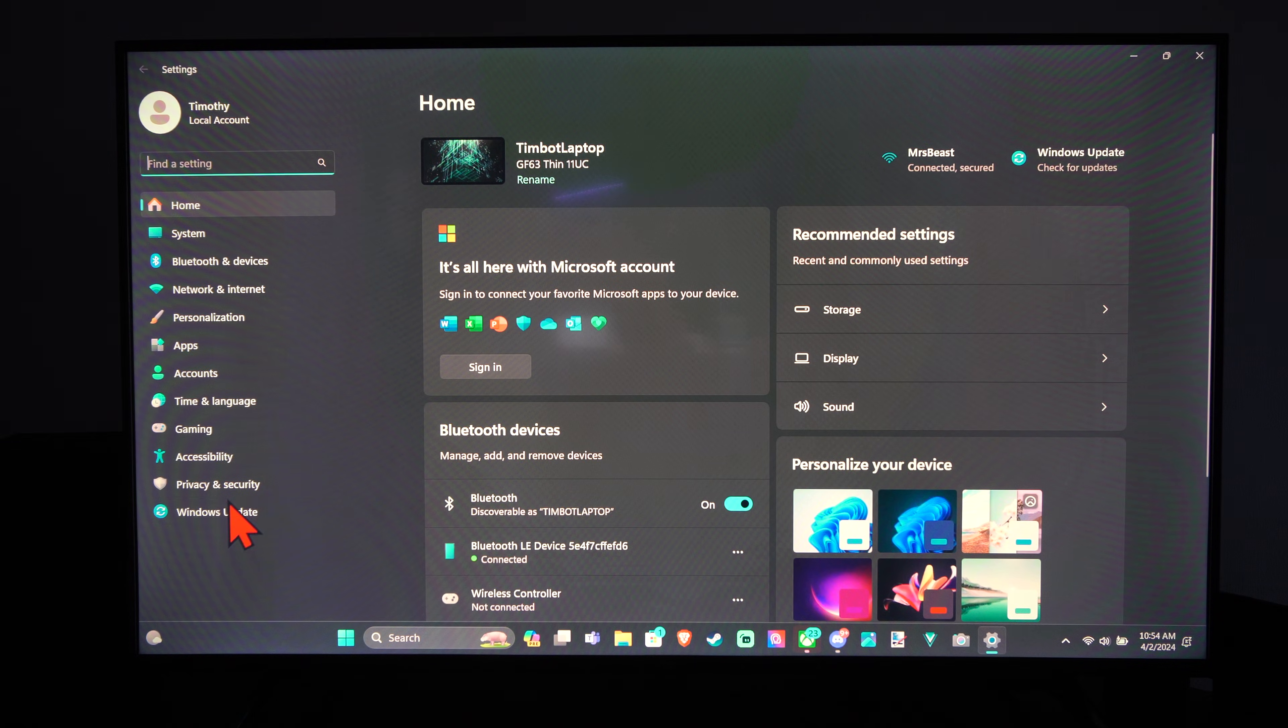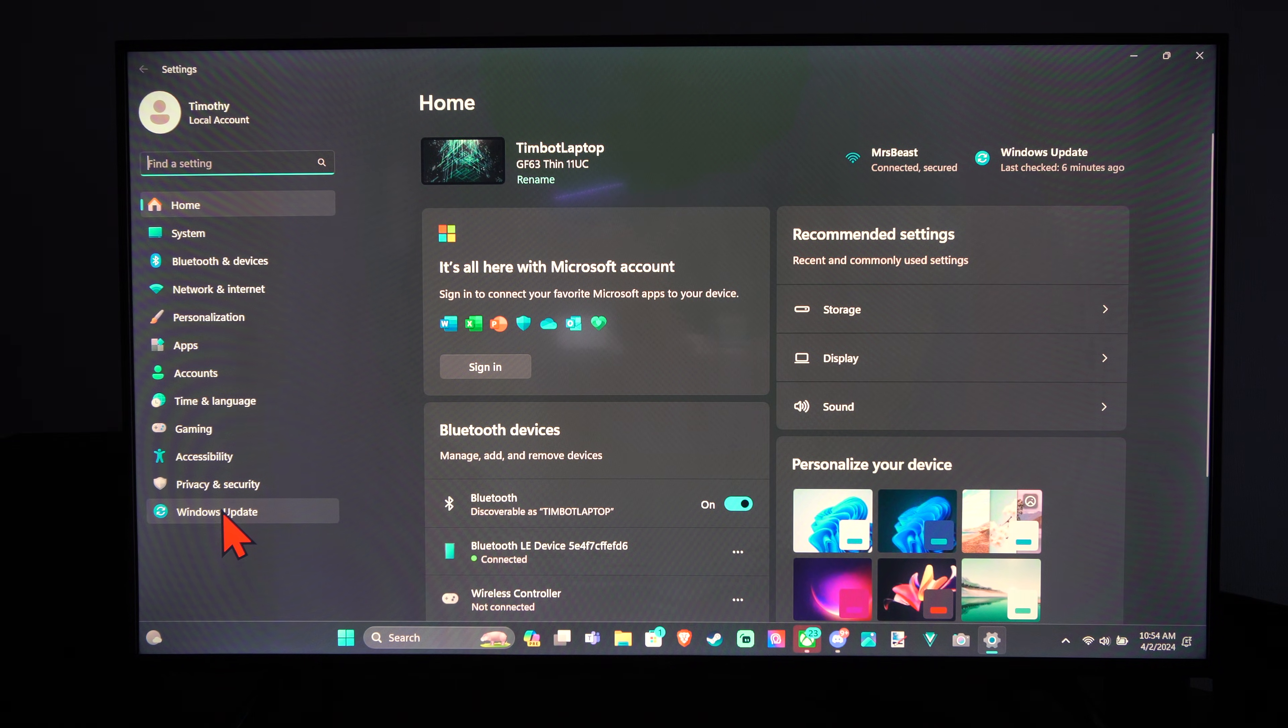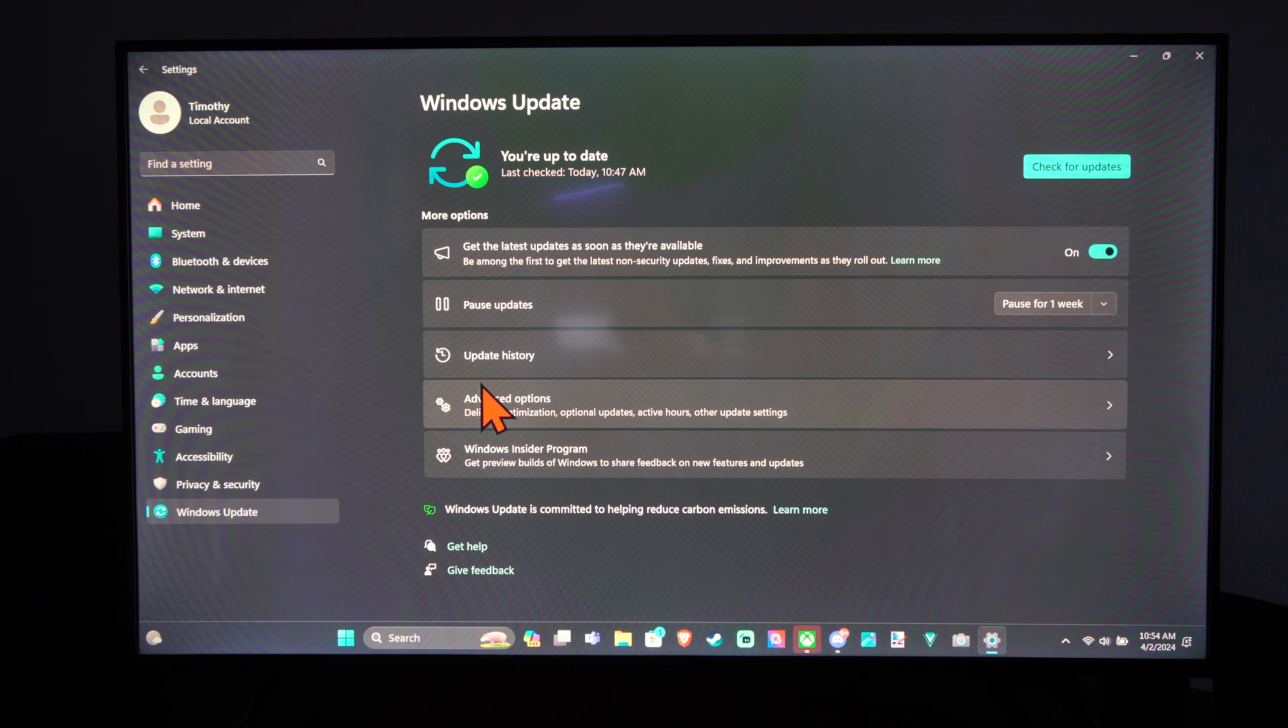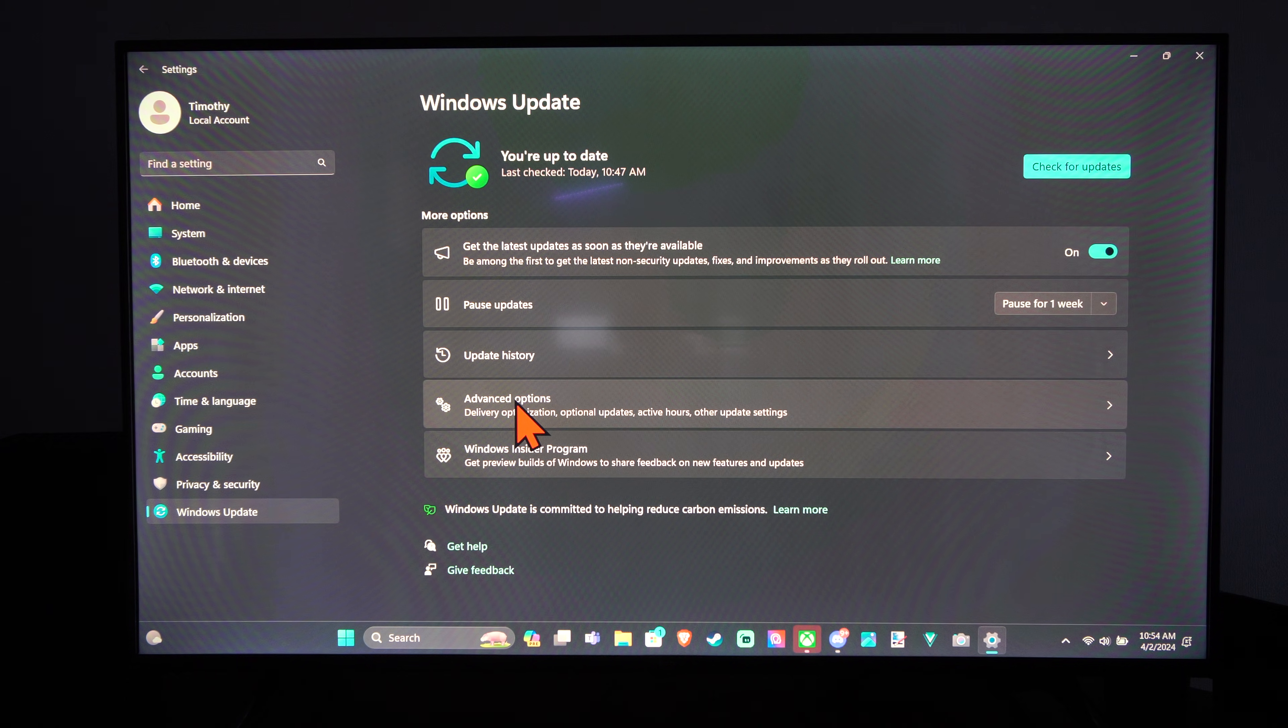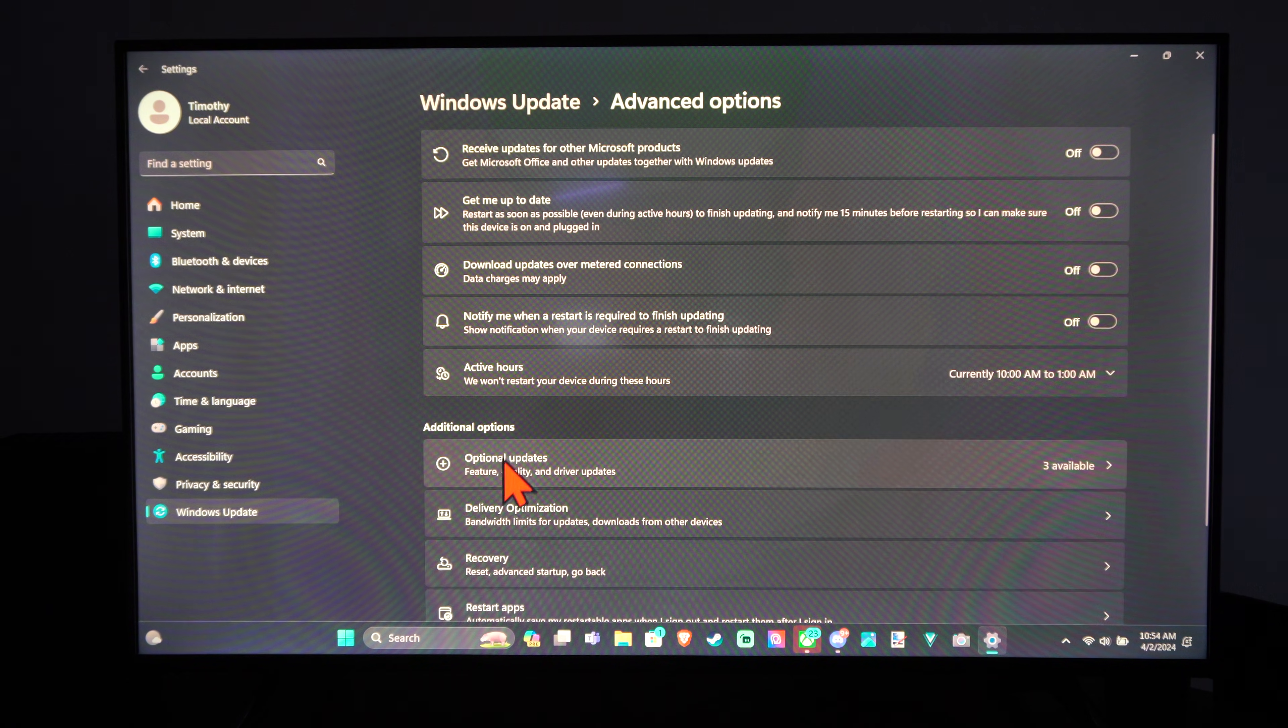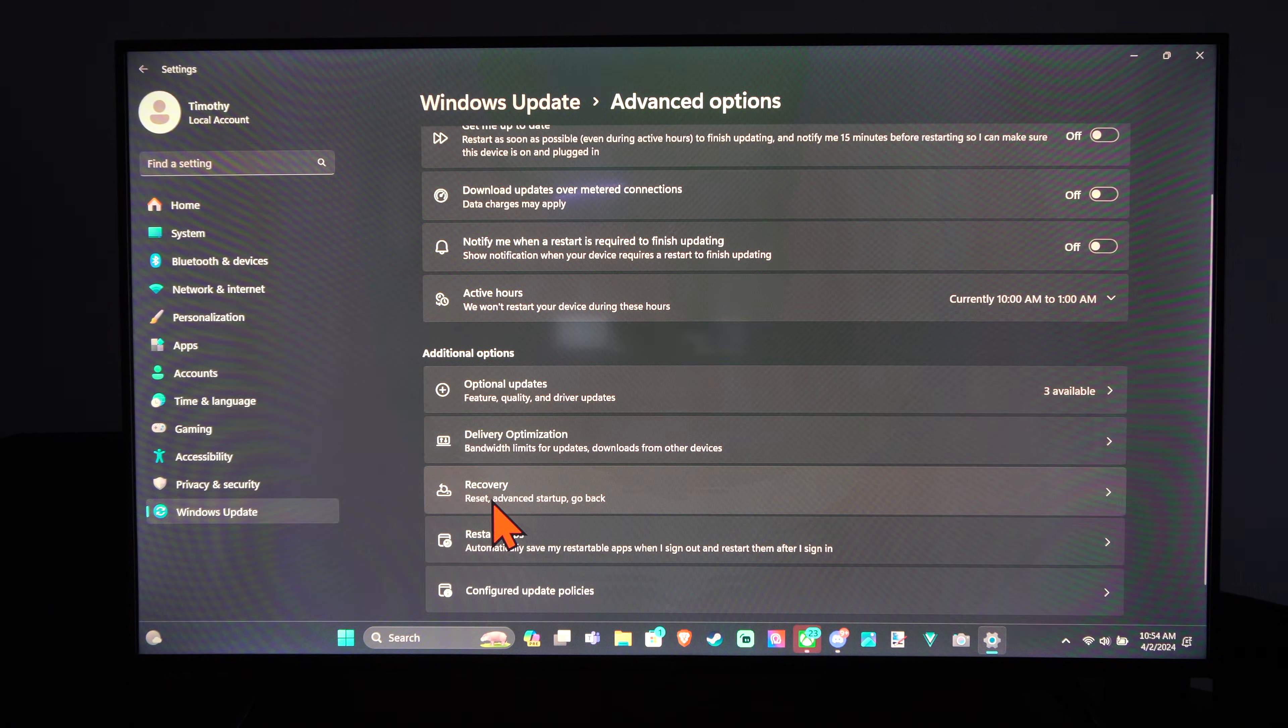Then scroll on down on the left and go to Windows Update. Go to Advanced Options, and then go to Recovery.